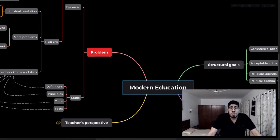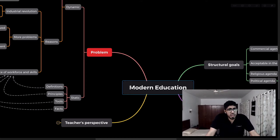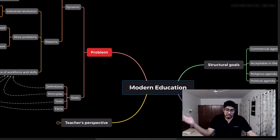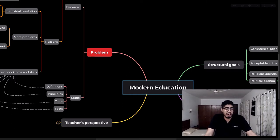In this video we'll be systematically understanding the problems and what we can do to tackle the problems of traditional educational institutions. I'm based in India so a lot of these examples might be related to India, but I did my master's education in Sweden in user experience design, and my bachelor's in computer science and engineering.